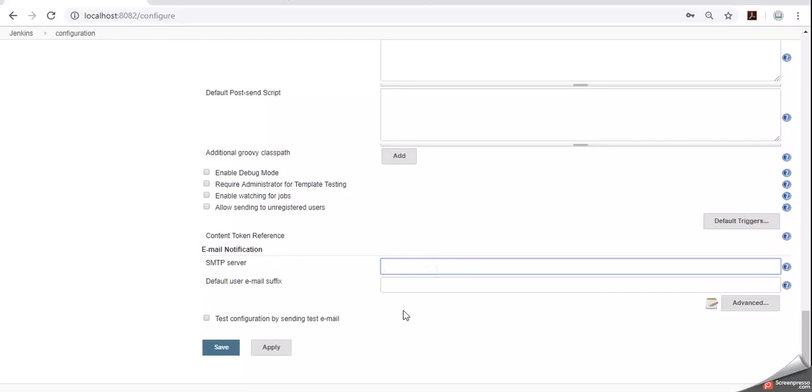Here generally in the company they will provide you company related SMTP details. But here I am using Gmail SMTP details. From where we can get that Gmail SMTP details?